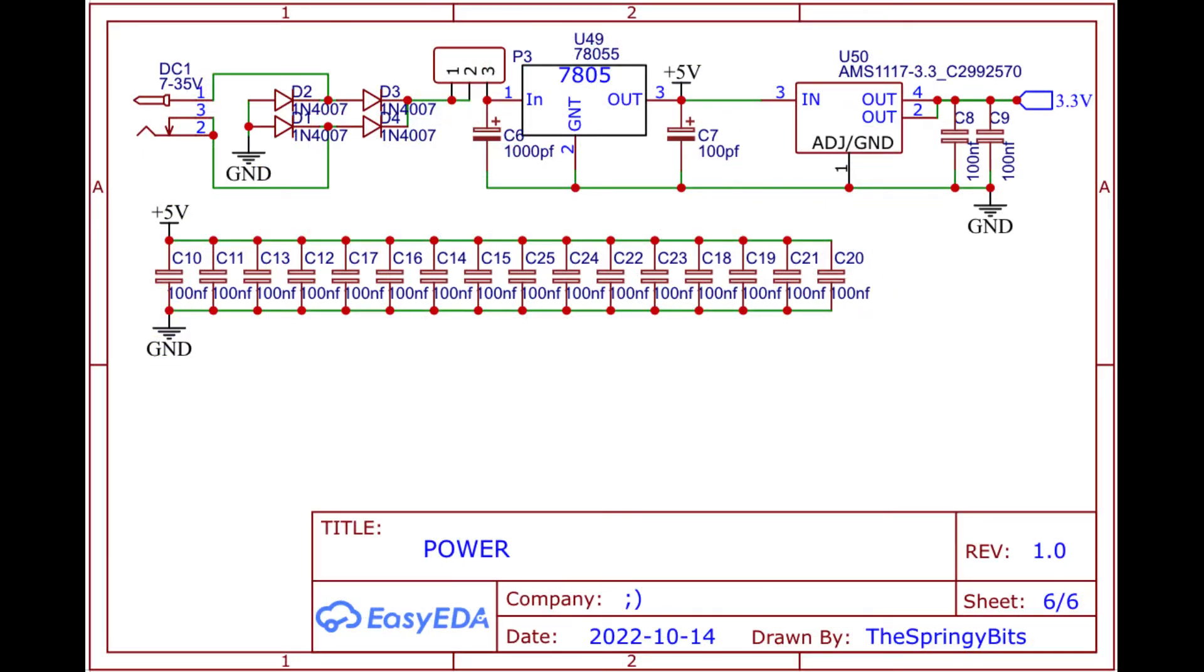And last, the power sheet with 5 and 3.3 volt generation. It accepts positive and negative center barrel connectors.